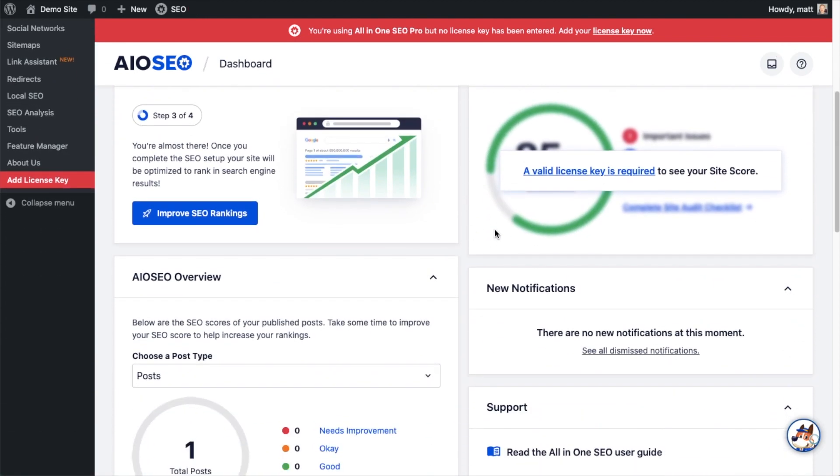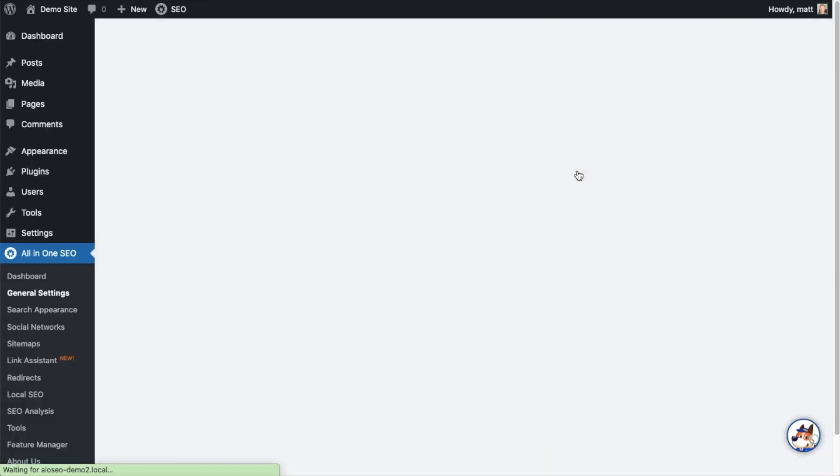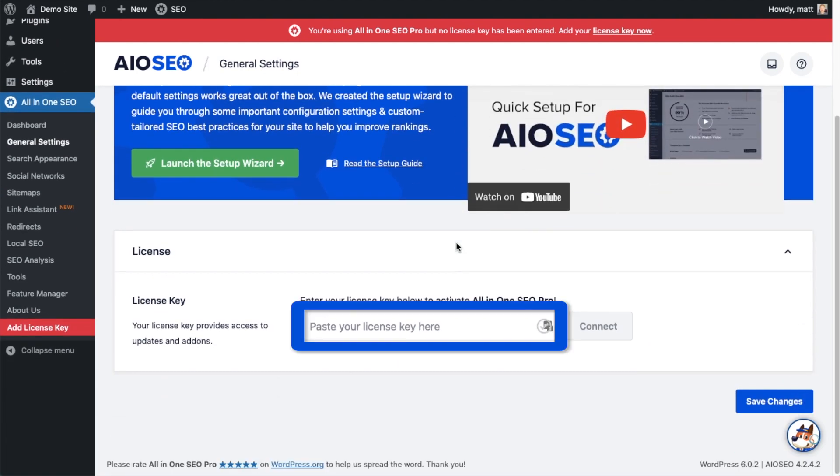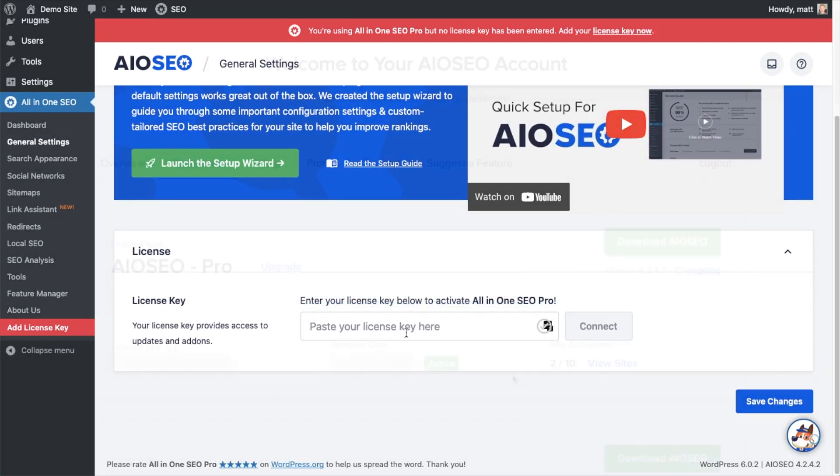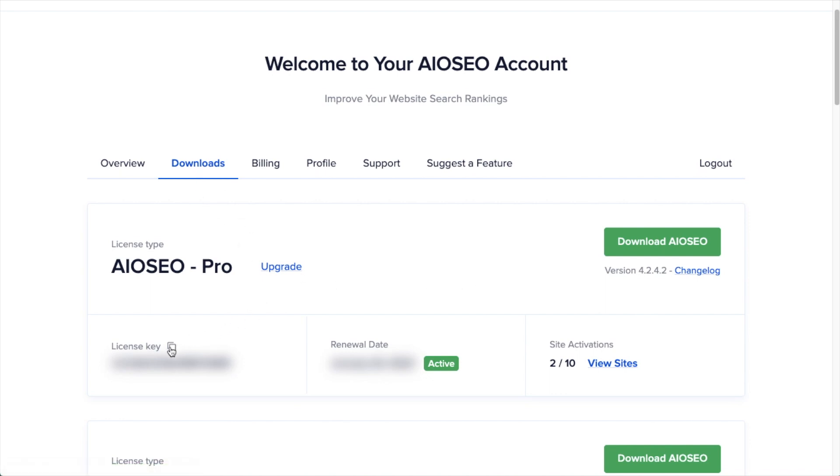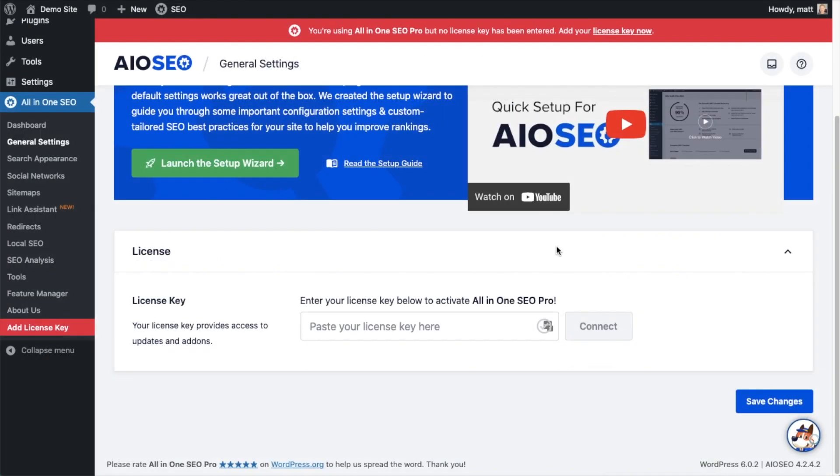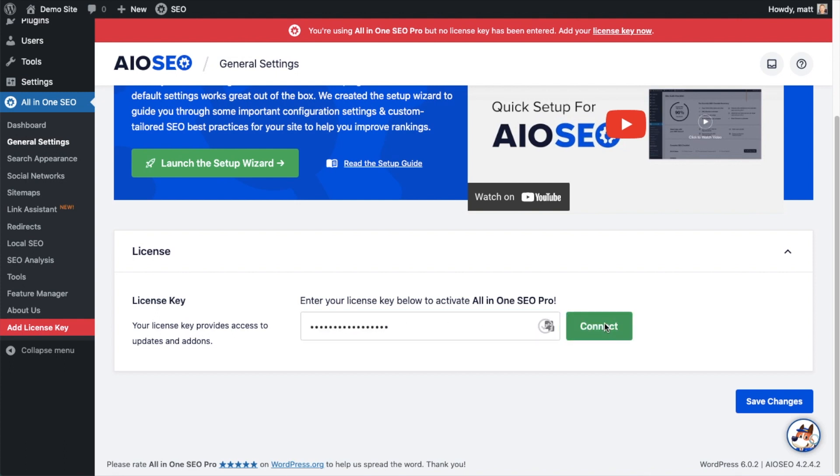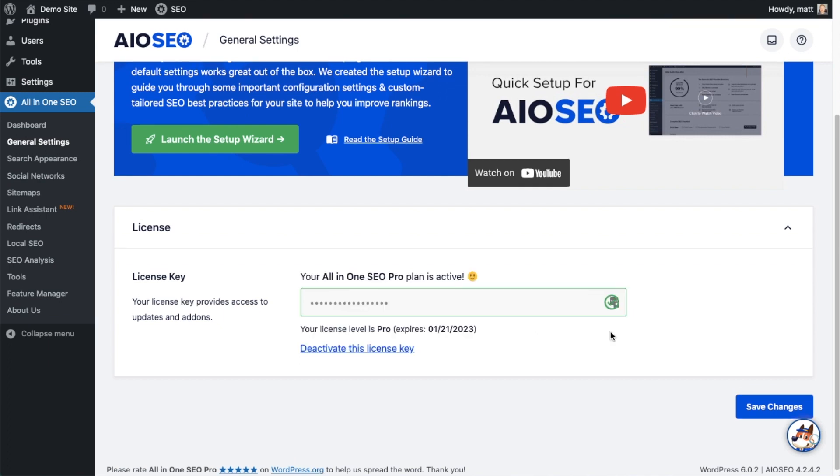If you scroll on down the page and click the link, there's a space for us to enter our All-in-One SEO Pro license key. Back on our AIOSEO account, which you can find at AIOseo.com slash account, make sure you're on the downloads tab. Next to where it says license key, if you click on the icon, it will copy out our All-in-One SEO Pro license key. We're going to paste the license key into the license key field and click connect.